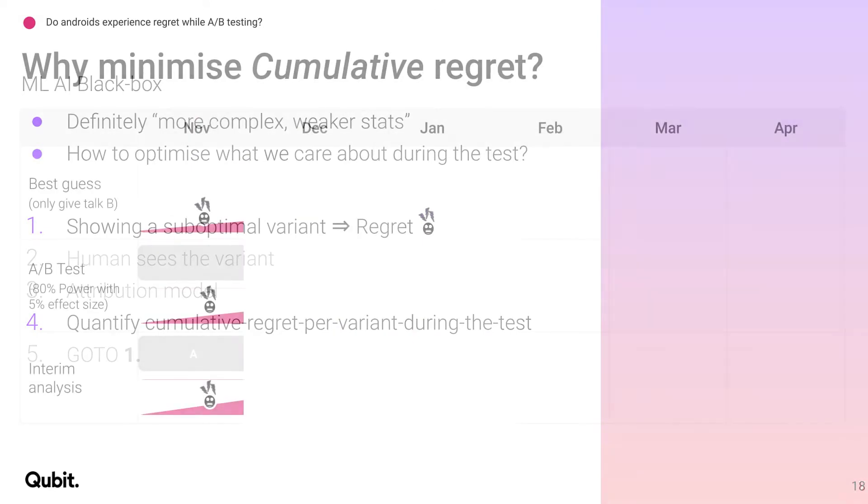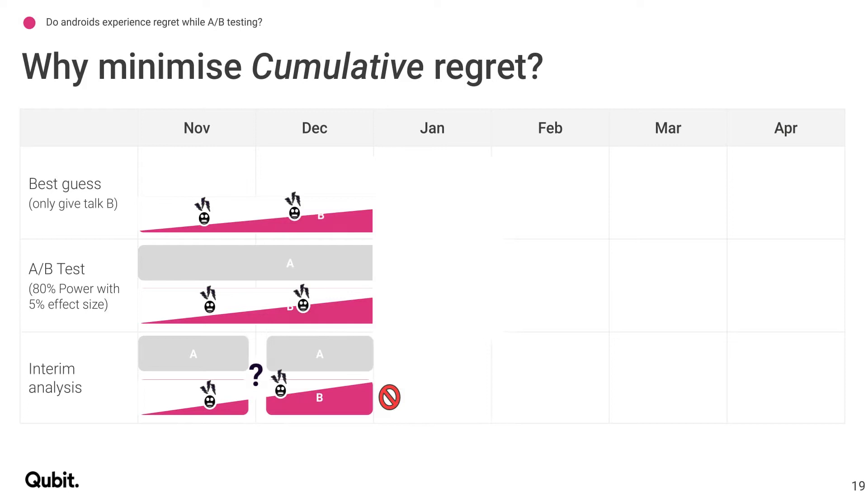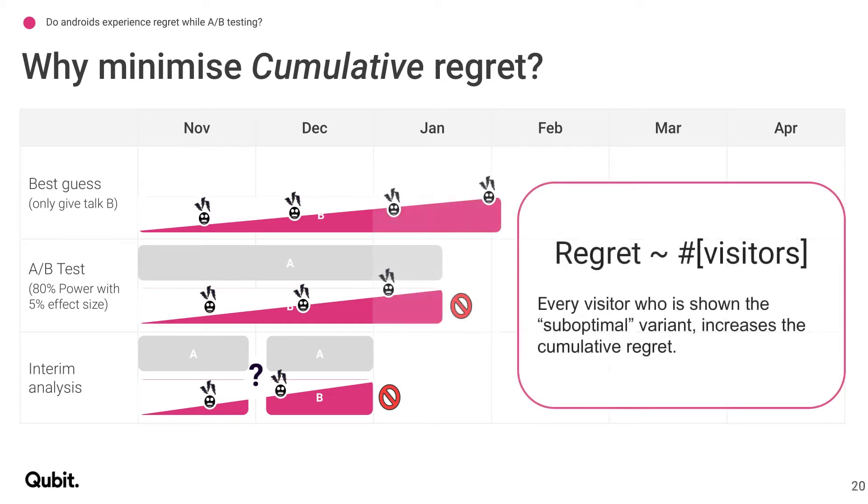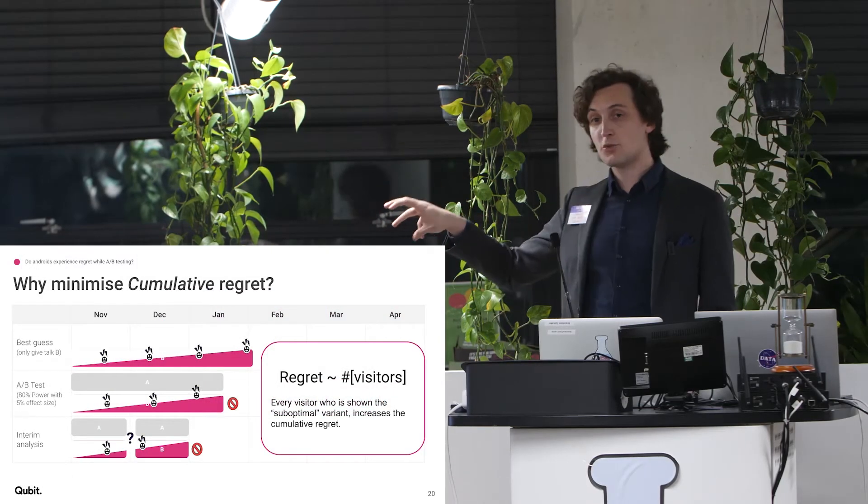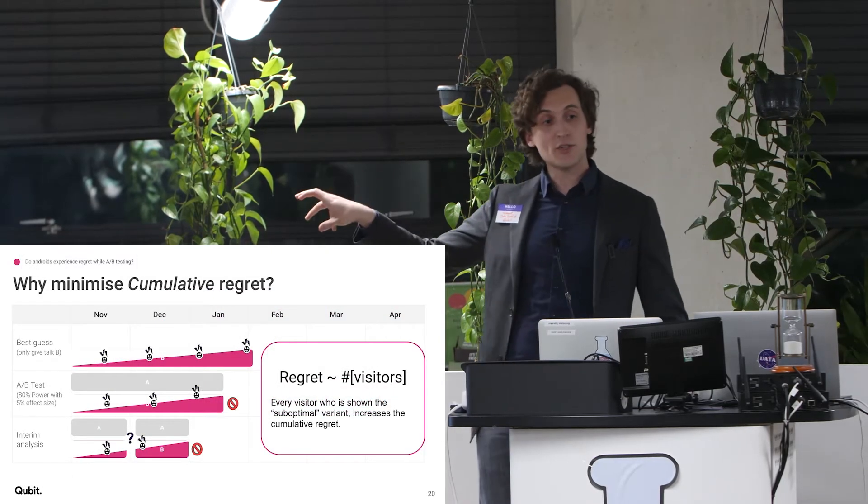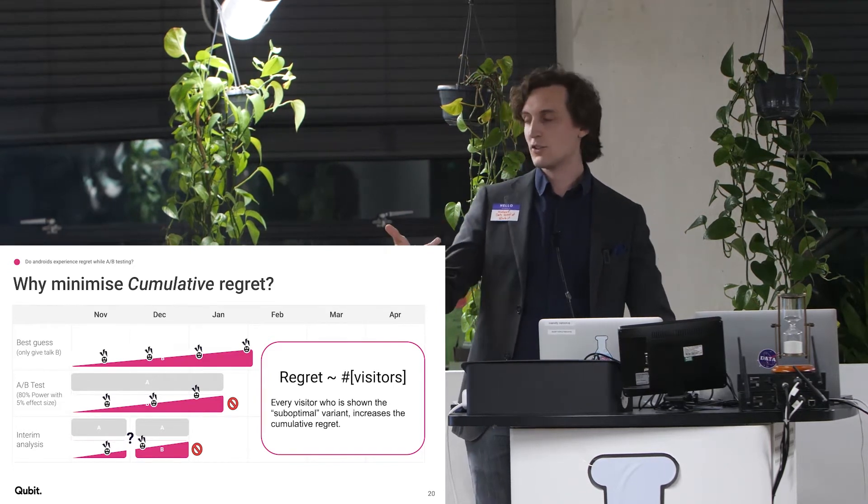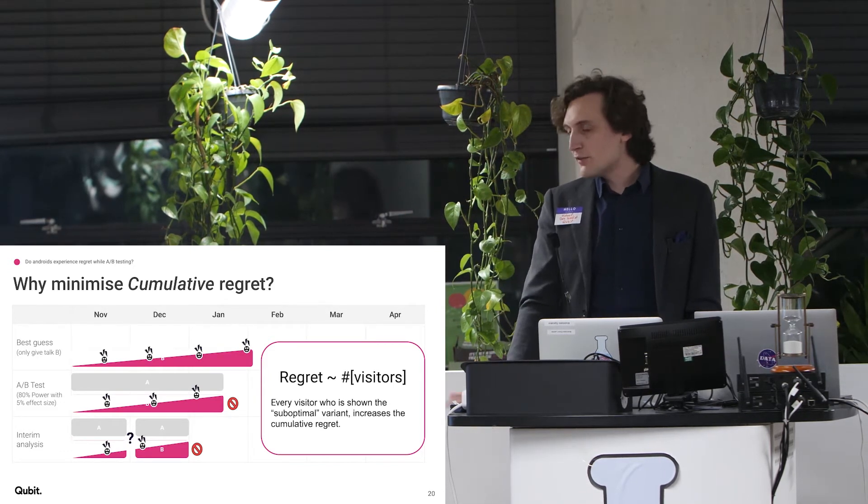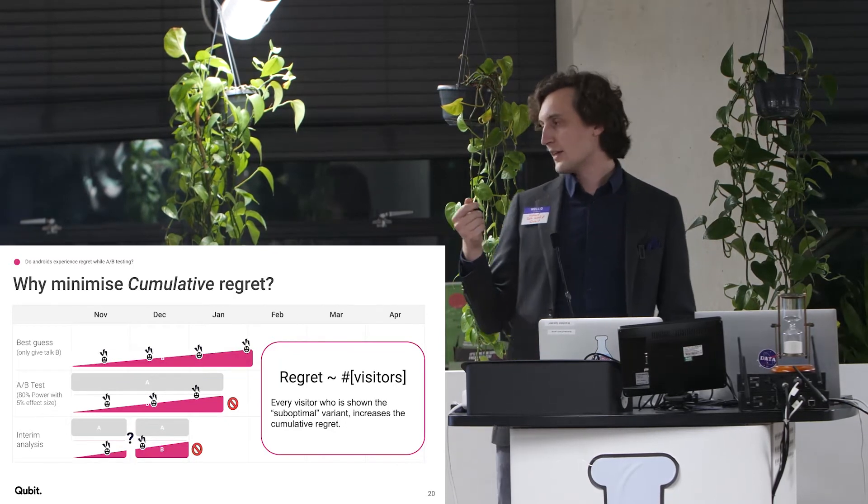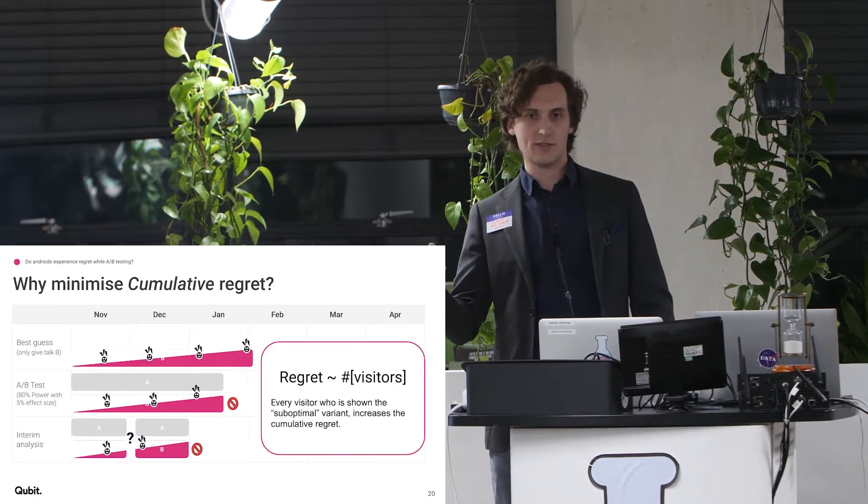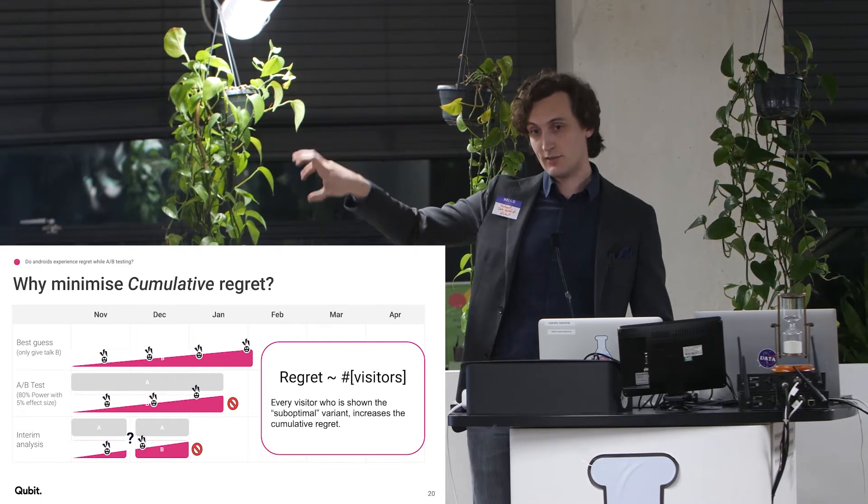So a quick explanation of why the cumulative regret is what you actually care about. So beginning of my A-B test, I'm running it, I incur a little bit of regret for everyone. Running it a little bit longer, I incur a little bit more regret because I'm still showing it to a little bit of everyone. But then by the time you start making different decisions depending on what you're doing, you're actually dropping people out of the variant that causes regret and you see that the regret actually scales with the number of visitors to your site or the number of people that you run the test with. So every visitor who is shown this suboptimal variant is going to increase the cumulative regret. And you measure this during the test.